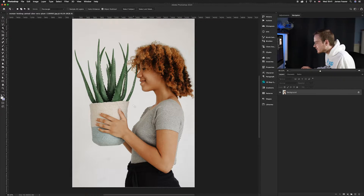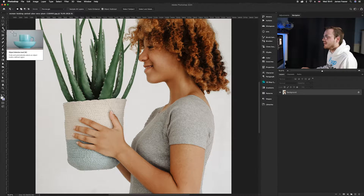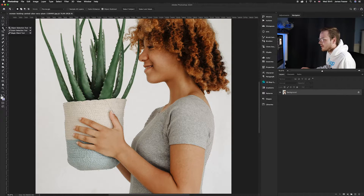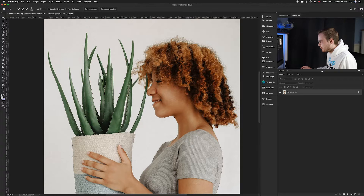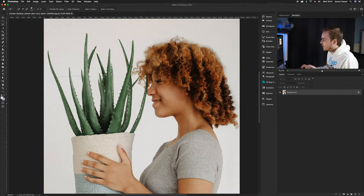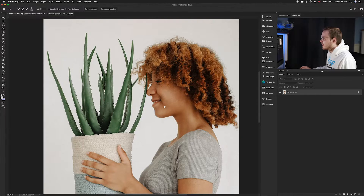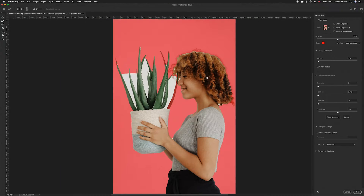Photoshop has selected almost everything, but we're missing most of the plant leaves. So instead of using the object selection tool again, hold and click to switch over to quick selection, and just paint in the areas Photoshop missed — all the leaves here. Once you're happy with everything, head up to the top and click 'Select and Mask'.